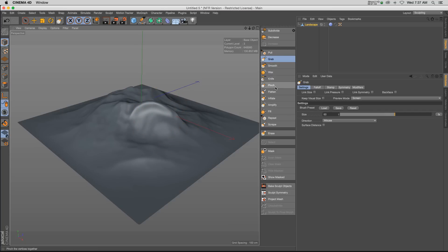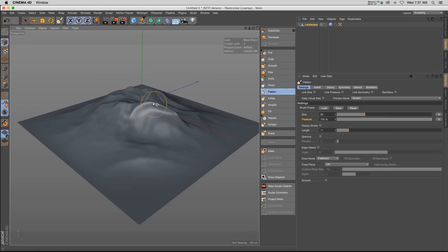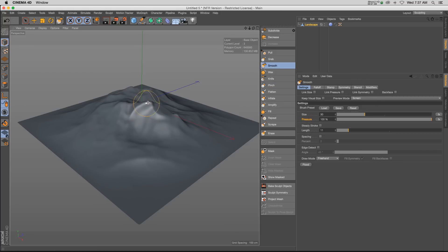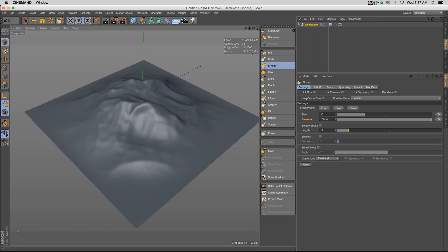You can click the grab tool and sort of treat your model as a piece of clay, just sculpting it and pushing the polygons around. You can pinch stuff together, you can flatten it out. Then we also have our smooth tool, which if you go a little bit too crazy, you can kind of smooth out some of the edges of the mesh.